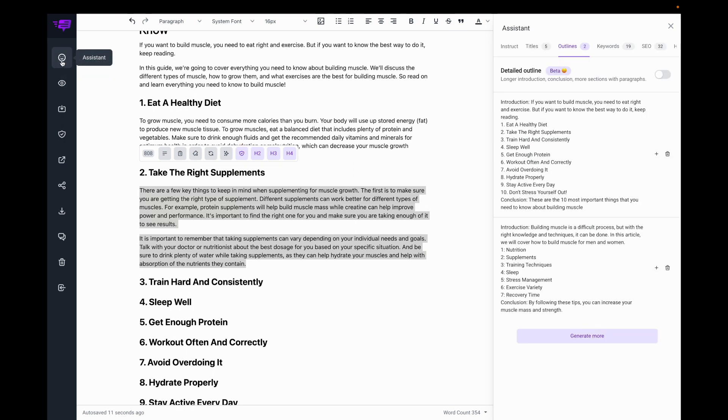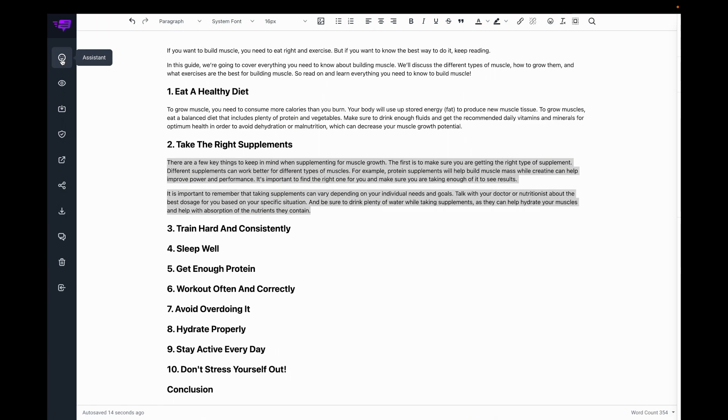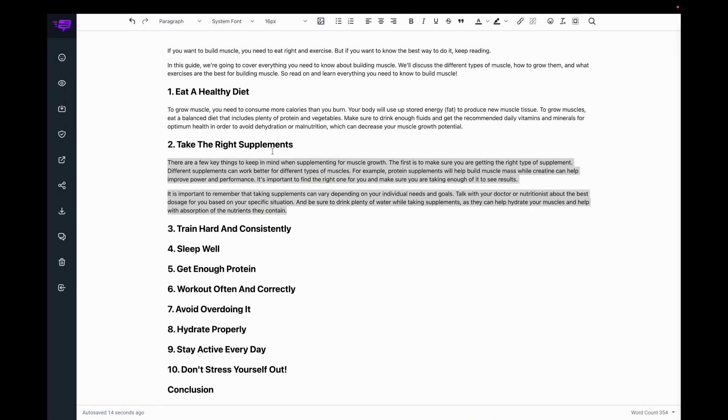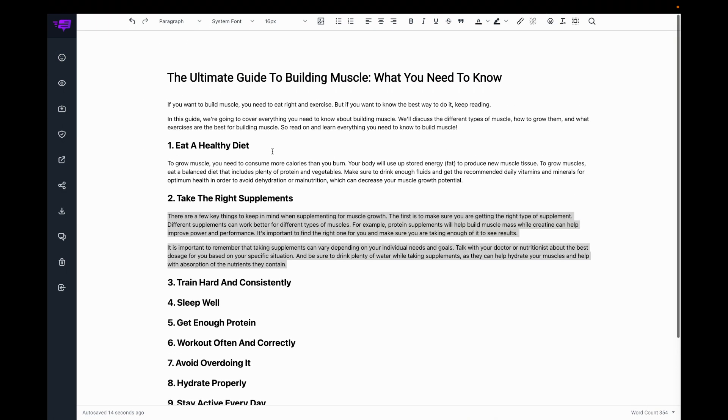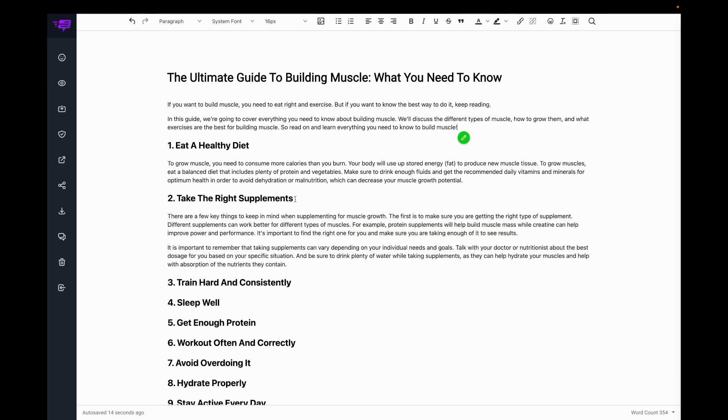Here, I can use the Assistant button to turn off the Assistant. So now I can just focus on the article. I can turn it back on.